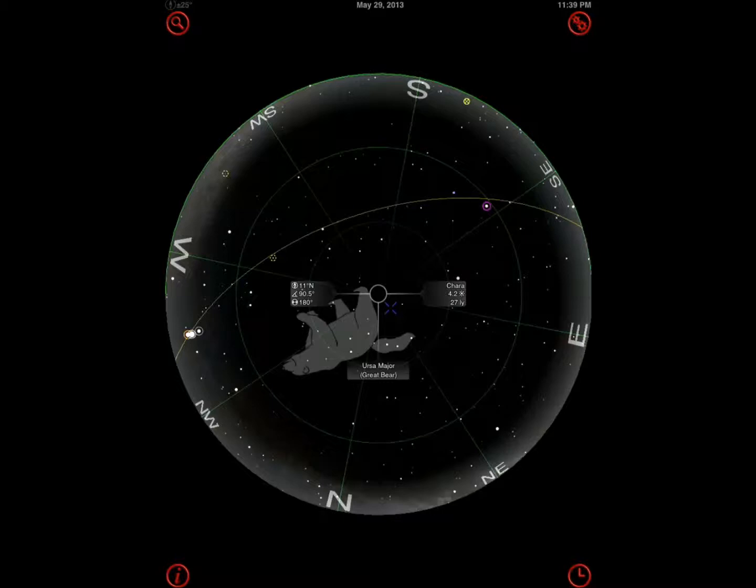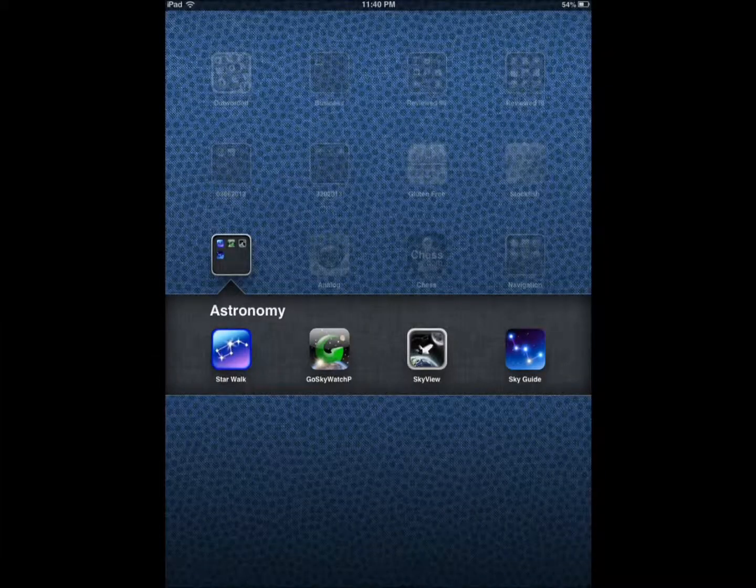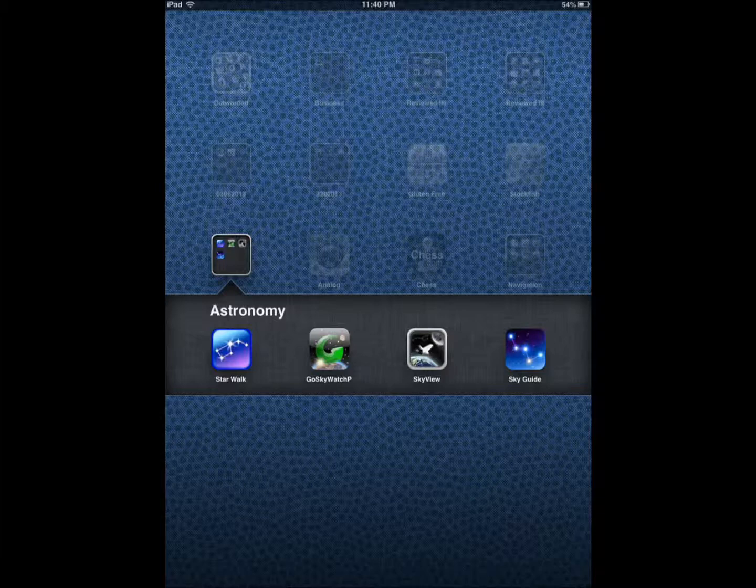Now these four applications that we're covering here today are applications that help you identify what you're looking at in the sky. They use app technology such as augmented reality so you can point your iPad to the sky to see what you're looking at.